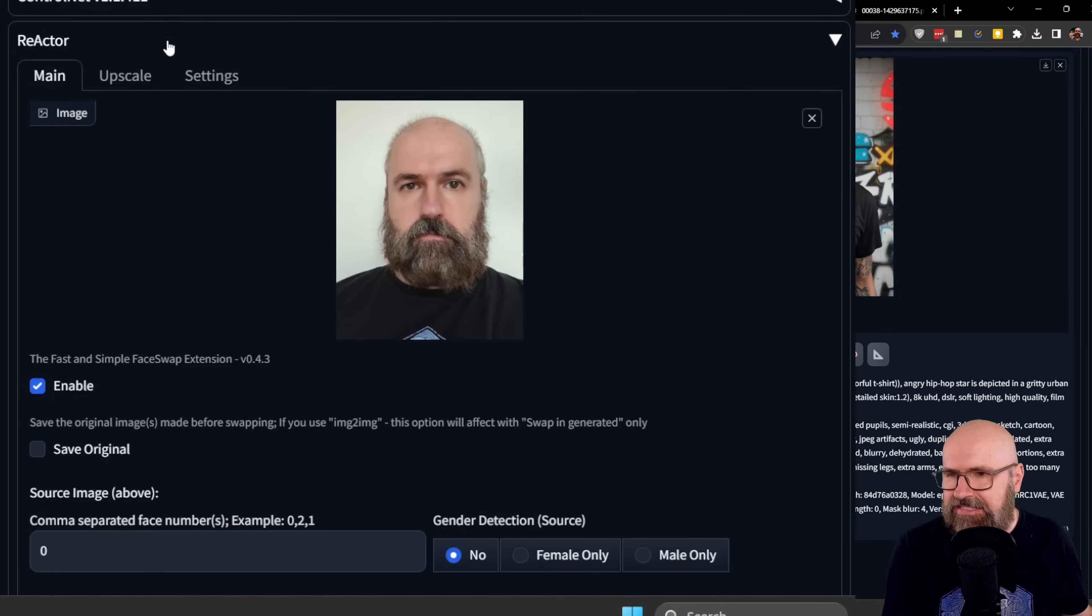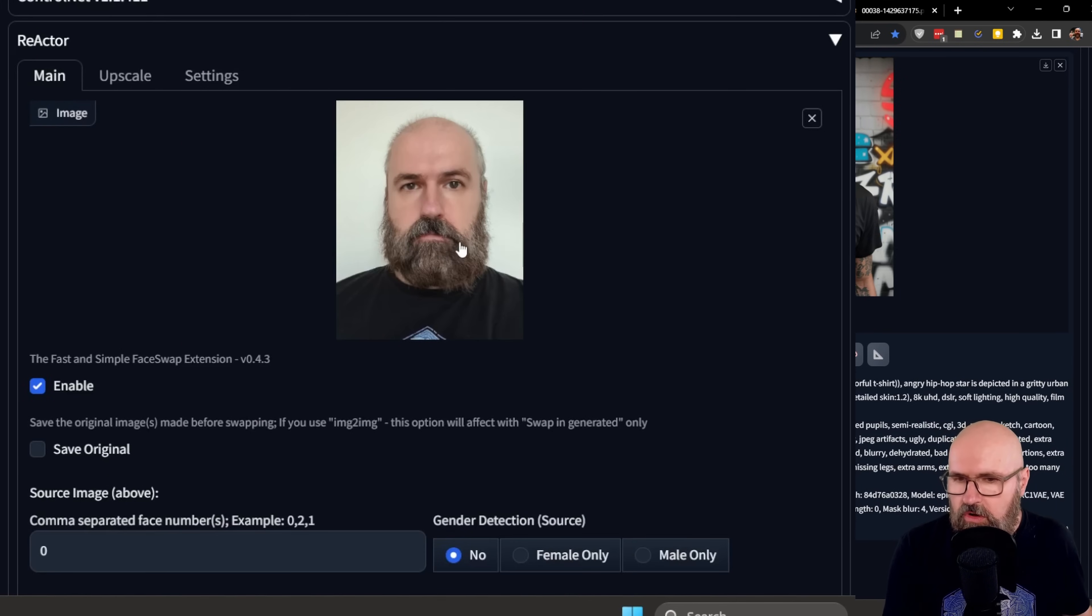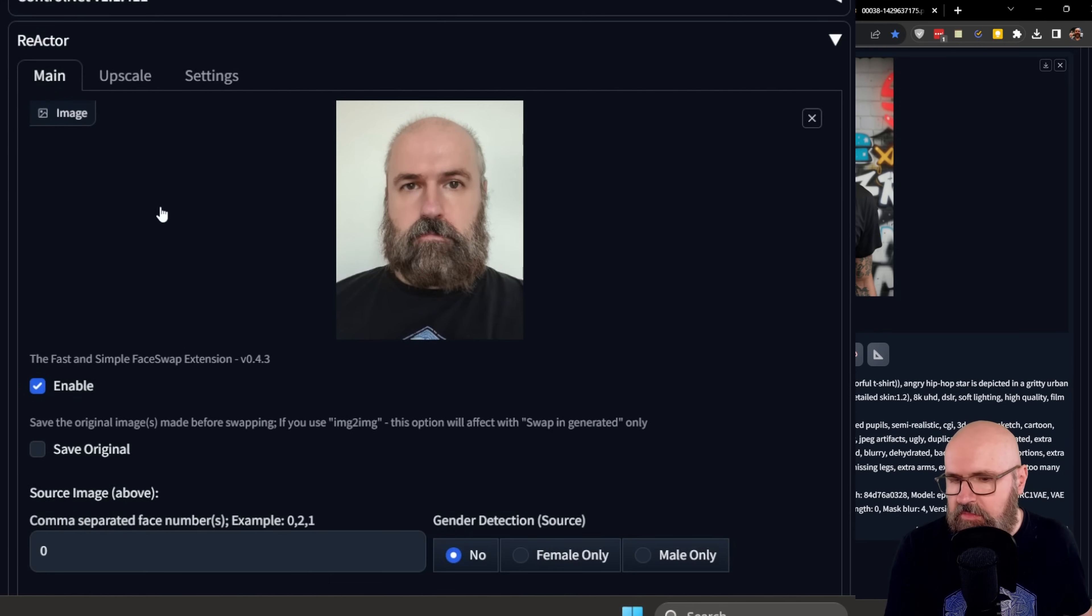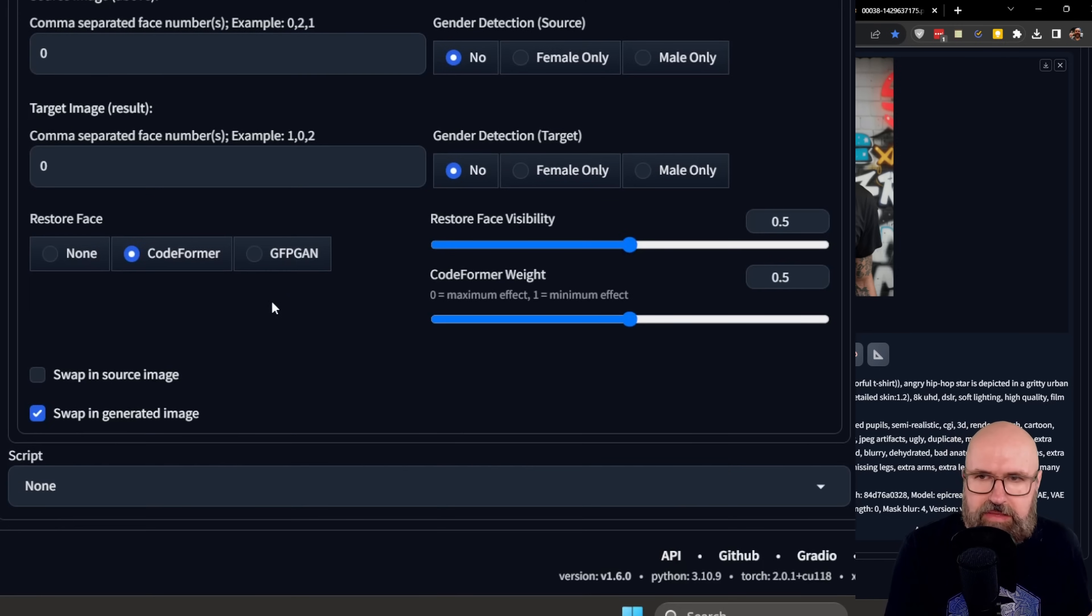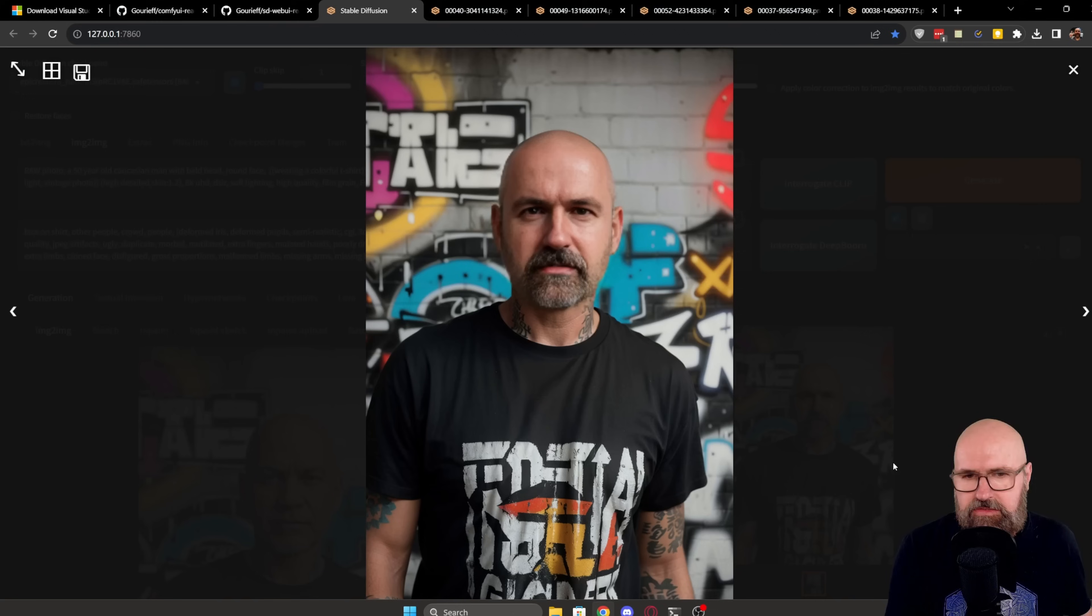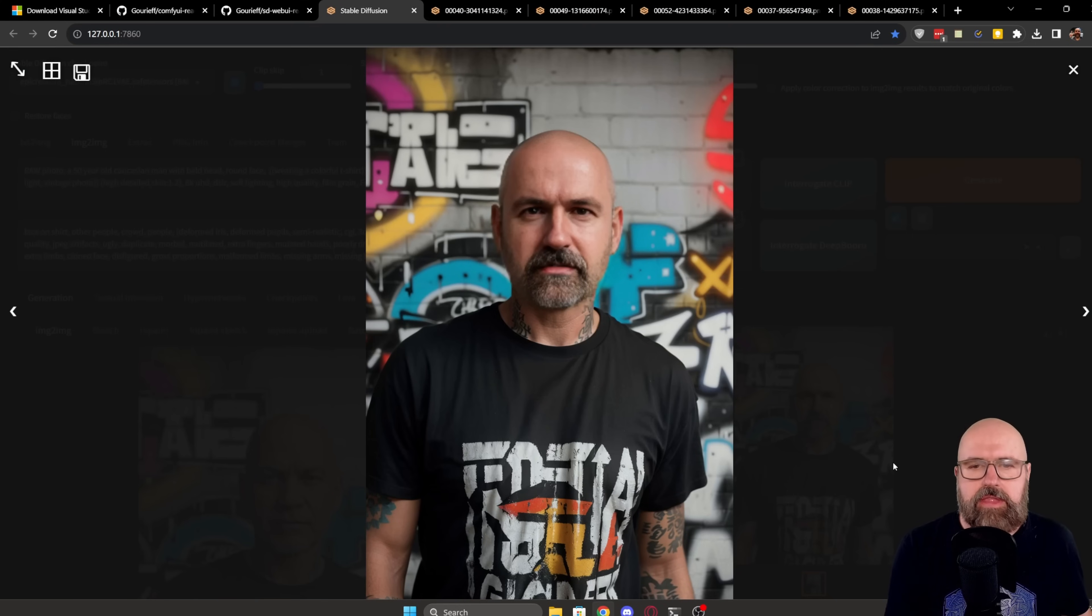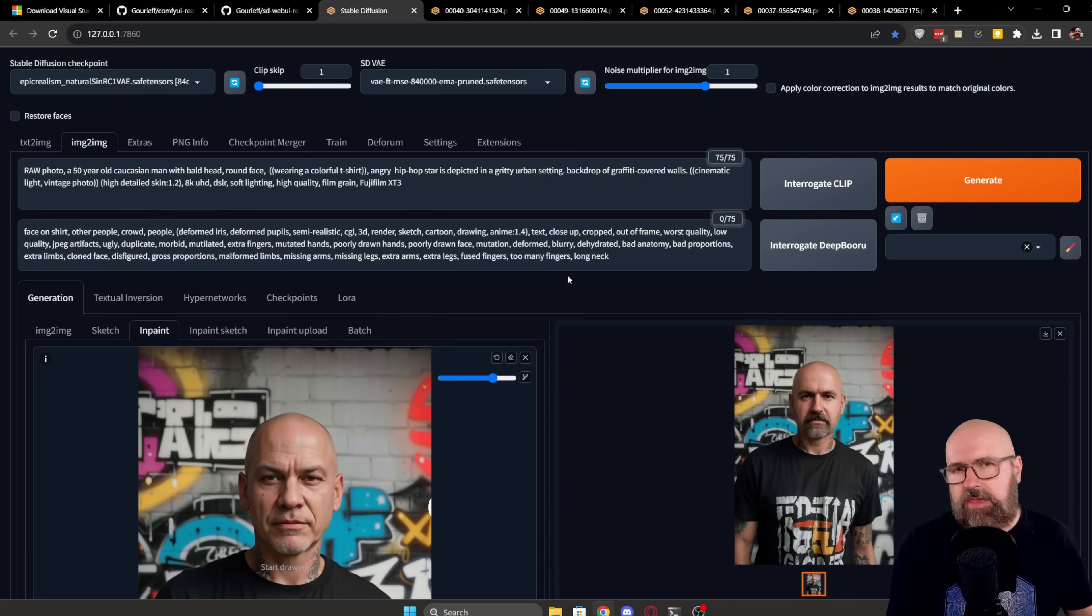The rest of the process is the same. You go down to reactor here, you load the image of the face, you enable that, and you do the settings down here as you choose them to do. As you can see, we also have a very nice result from that.